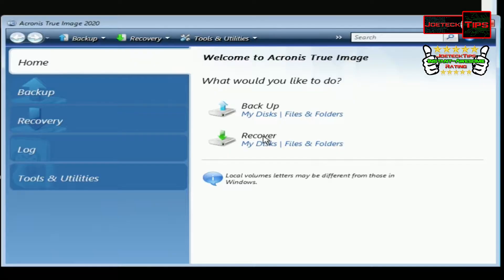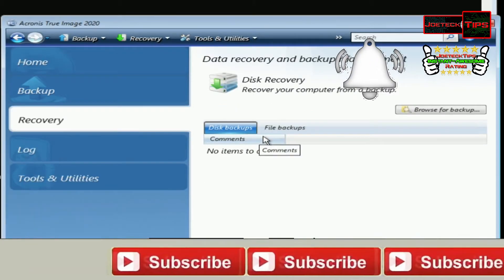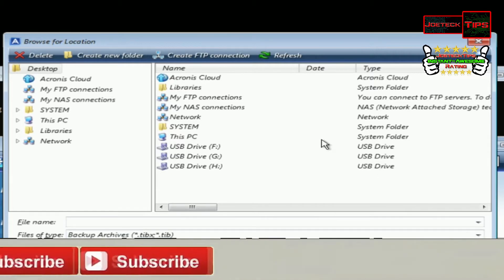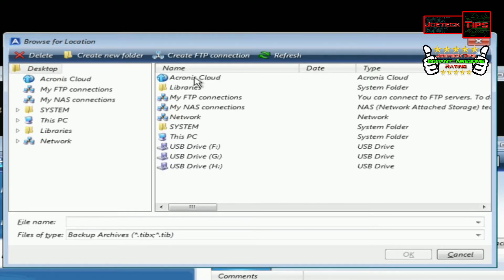Remember, you can boot off of a thumb drive as well. Once you get to this screen, you click on Recovery, then Browse for Backup. Since we are in the cloud, we click on Cloud. Look at all the other options you have: USB hard drives, this PC if the TIB file is located locally, a network, FTP, or your NAS. Lots of options here. The one we're going to be looking at is Acronis Cloud.